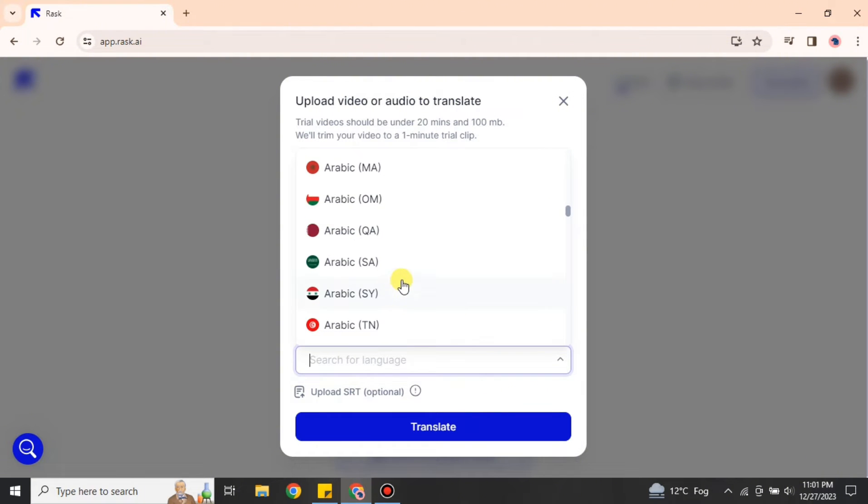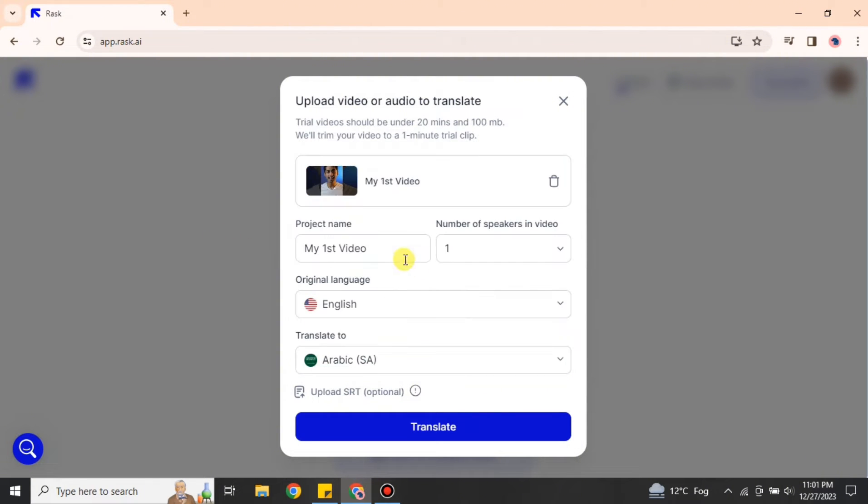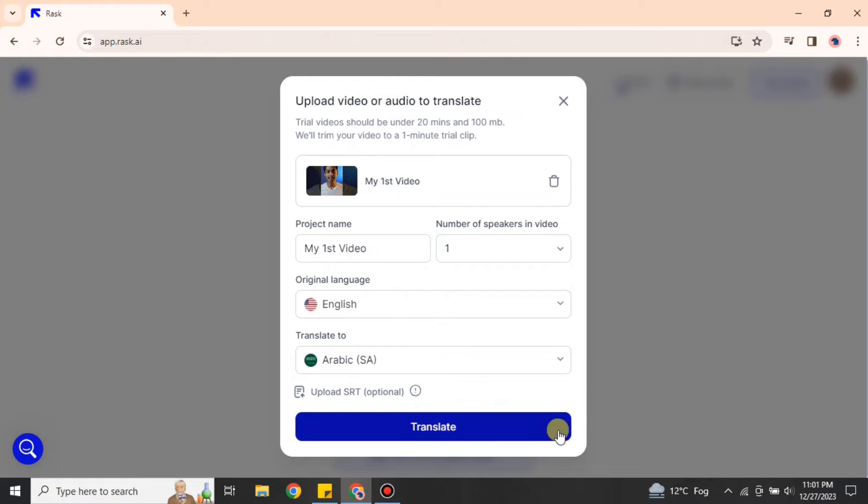After that, you have to choose which language you need the video to be dubbed in. There are multiple languages available. You can explore there. We have country and language names. This option is optional. If you'd like to use it, you can. Otherwise, just click onto this option: translate.